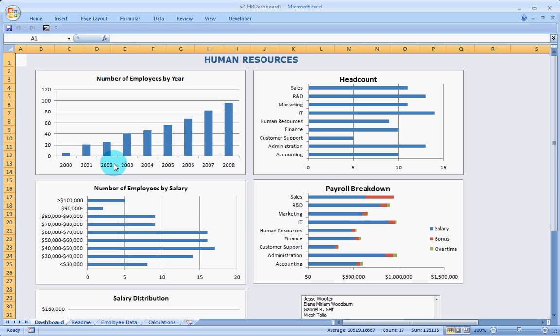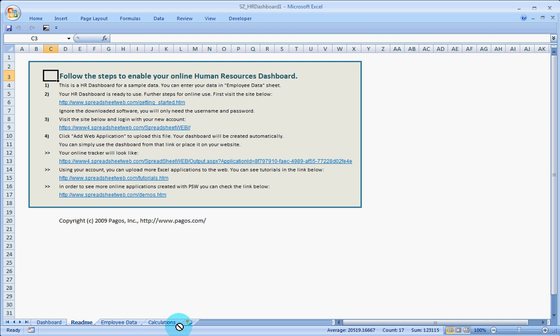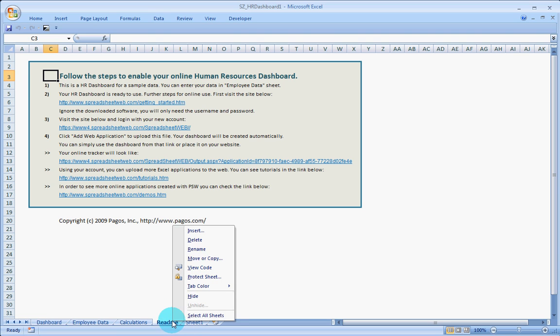Basically there are three main sections in it. One is the dashboard and second one, I can just delete this one.